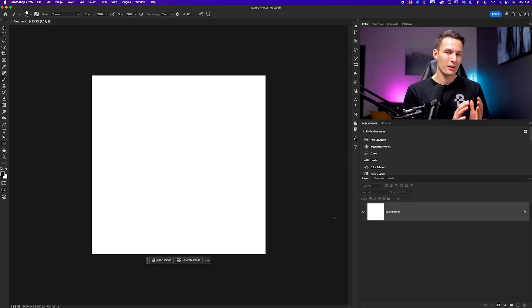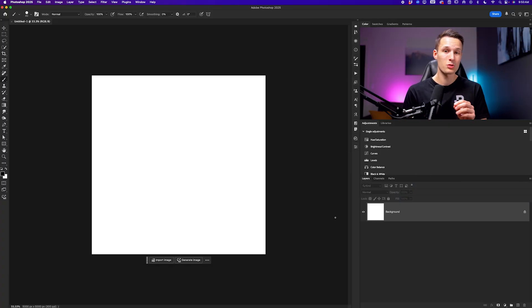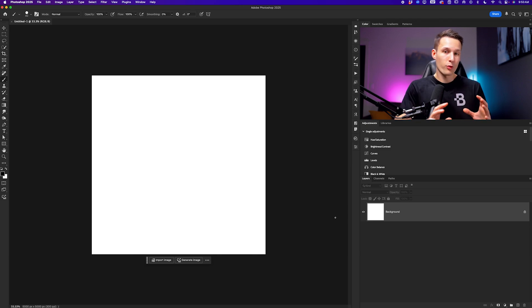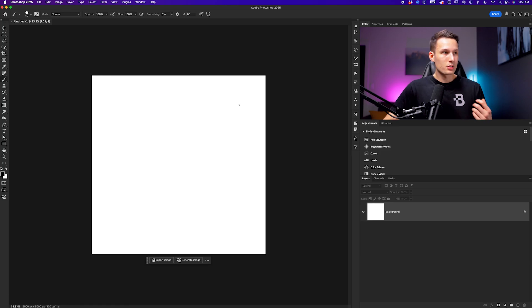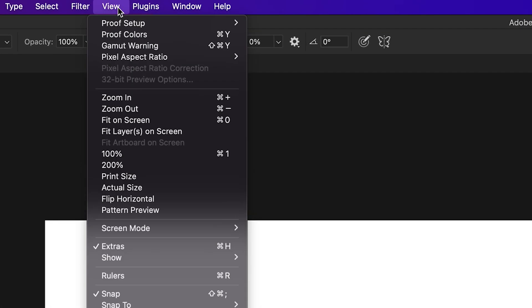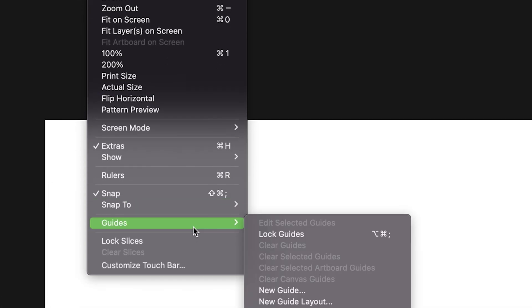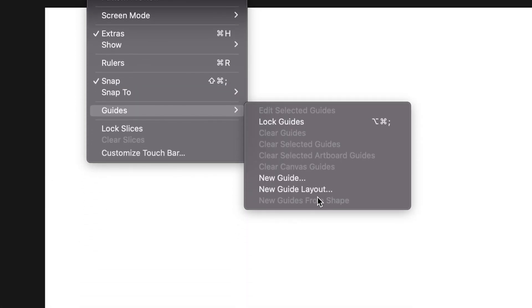Rather than having to guess our way with alignment, we can use the help of guides to make our life really easy for structuring our collage. To set up our guides, we'll go up to view and then down here to guides and new guide layout.